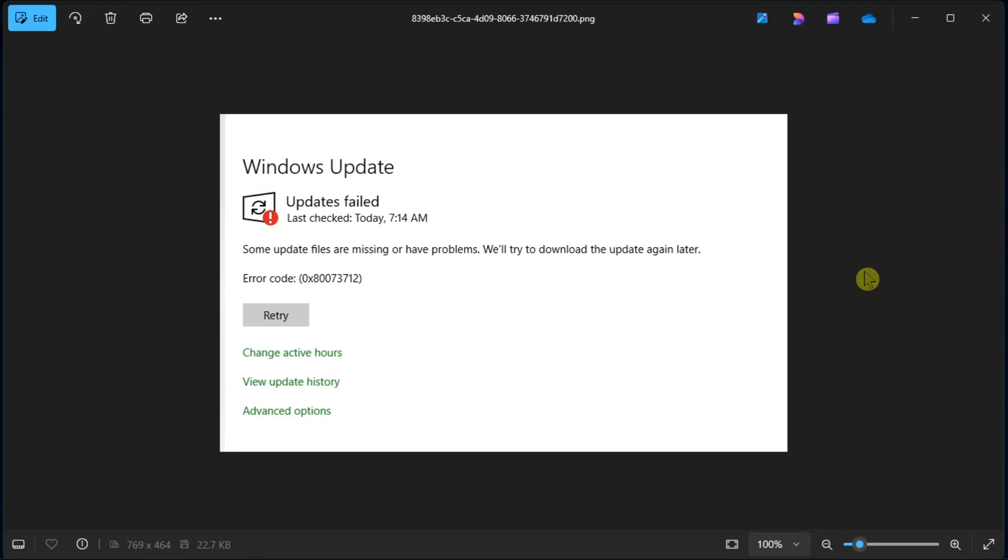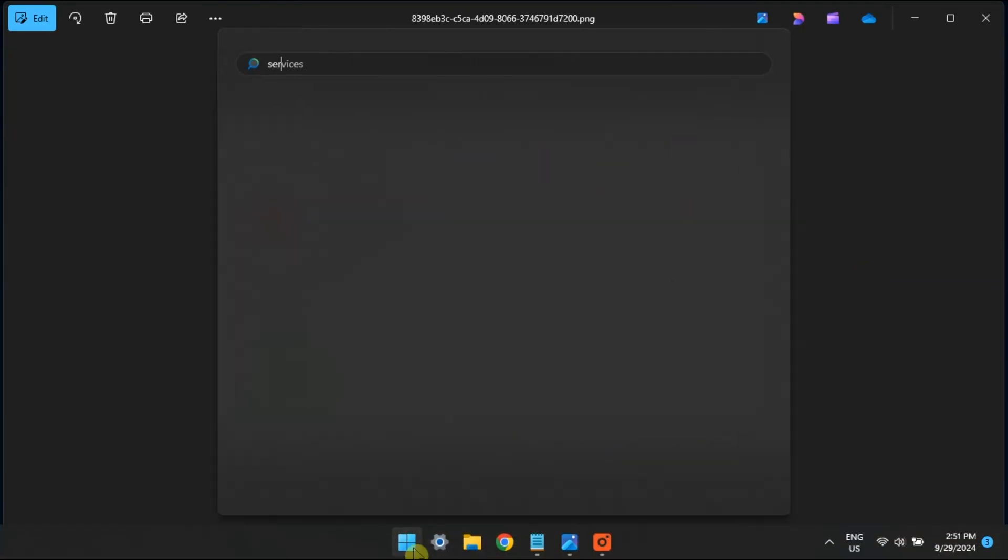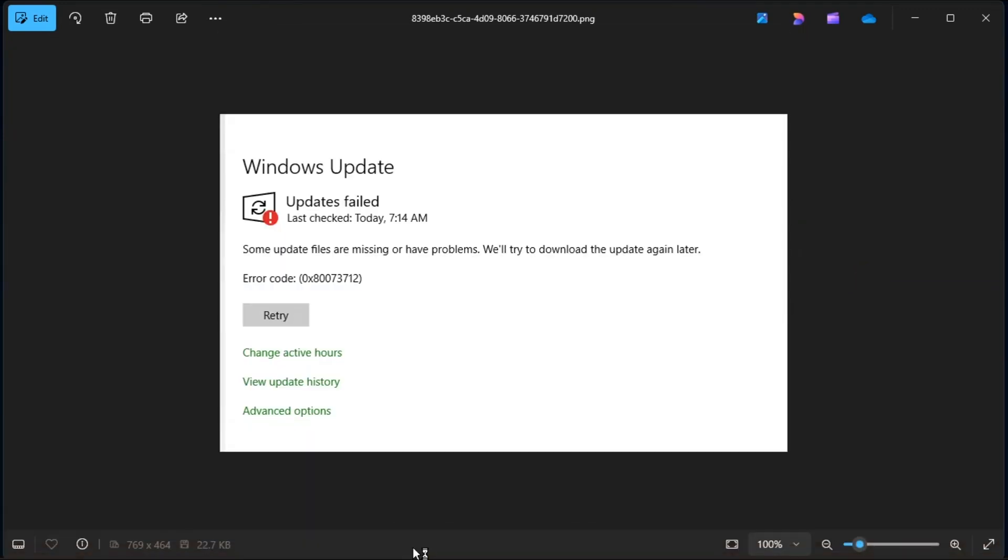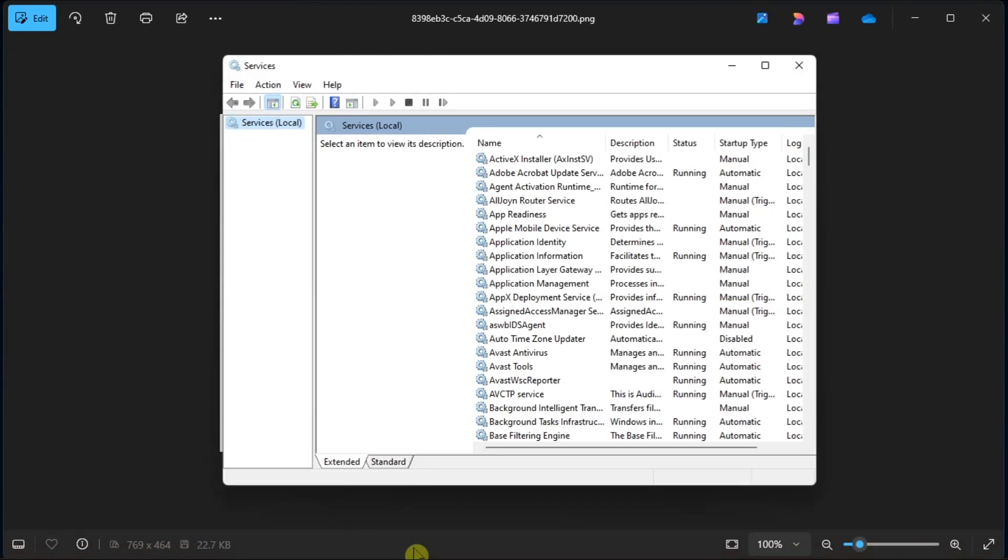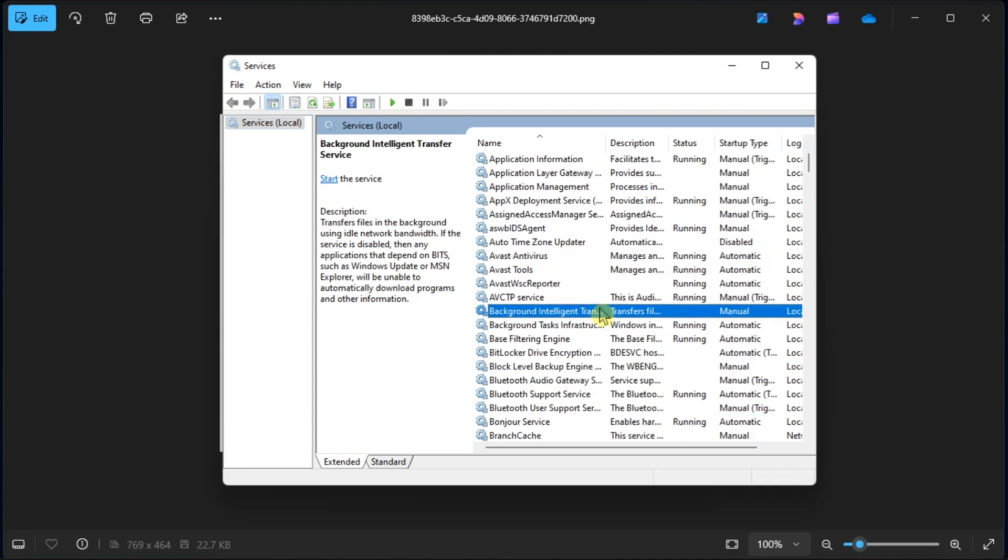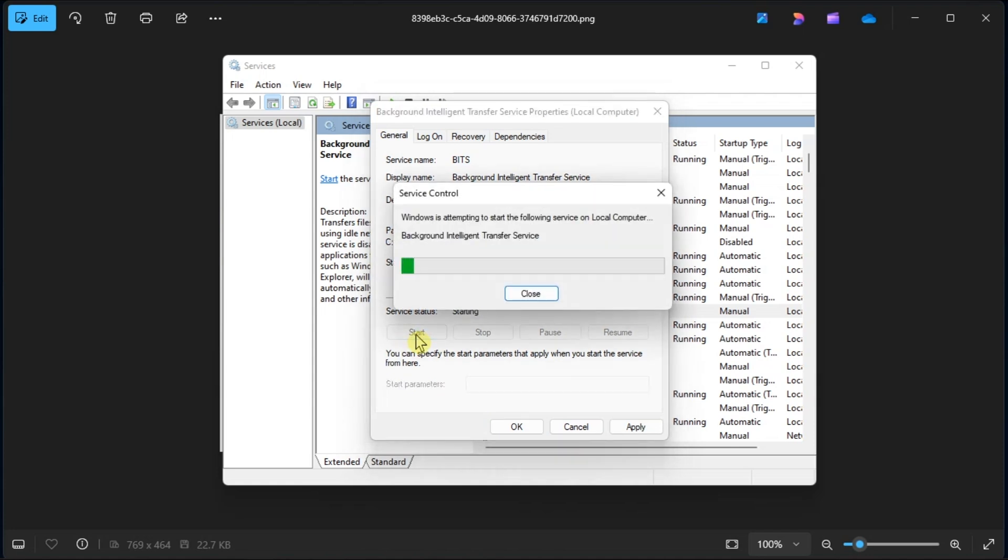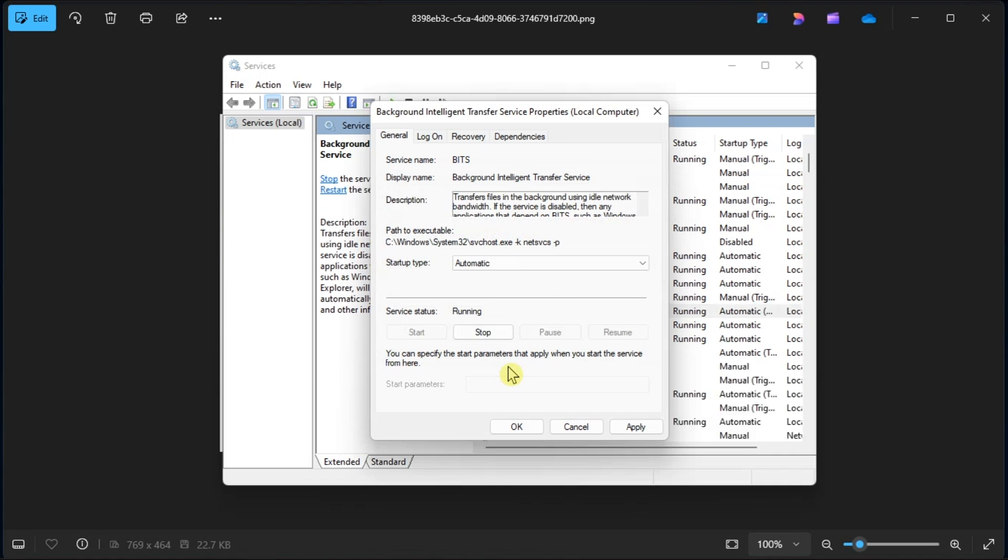As for your last resort, restart Windows Update Services. To do so, open Services, locate Background Intelligent Transfer Service, double-click on it, set the Startup Type to Automatic, click Start or Refresh, and then click Apply once done.